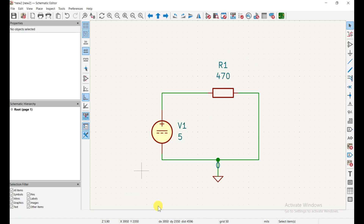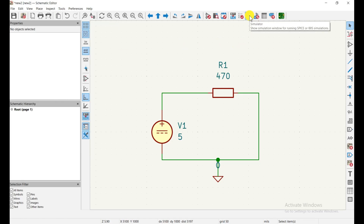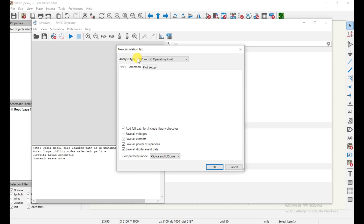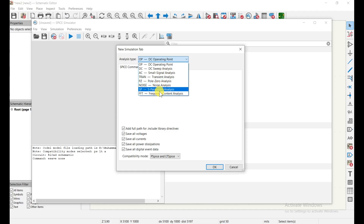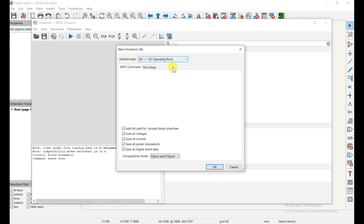Now it's time to simulate. Click the simulator button on the toolbar. In previous versions you had to go to Tools to find the simulation option, but in the latest version it is directly accessible. The SPICE simulator panel opens. Click the Run Simulation button and a new simulation tab opens asking for the analysis type — options include DC Operating Point, DC Sweep, AC analysis, and others. Select DC Operating Point and click OK.